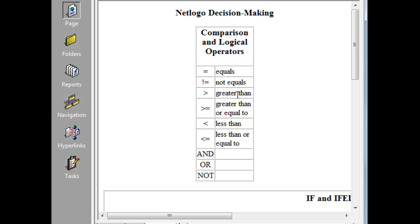You can also group logical comparisons with AND and OR and NOT. I'll give an example of that a little bit later.